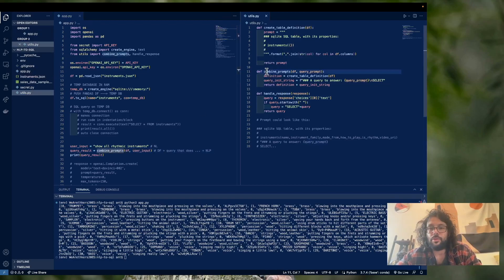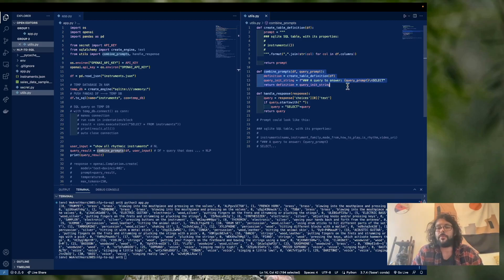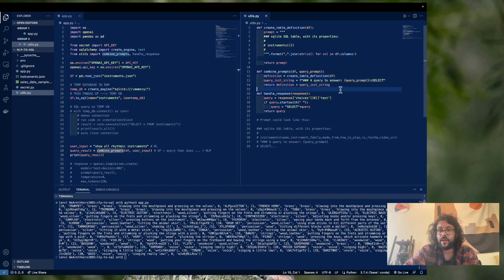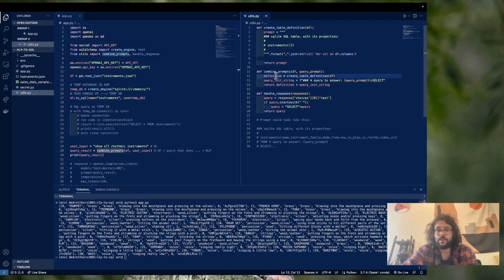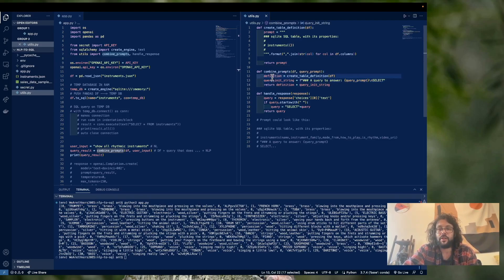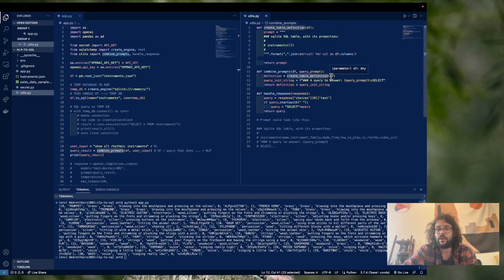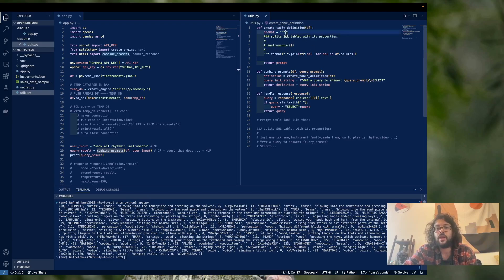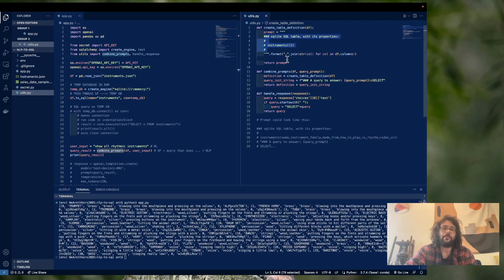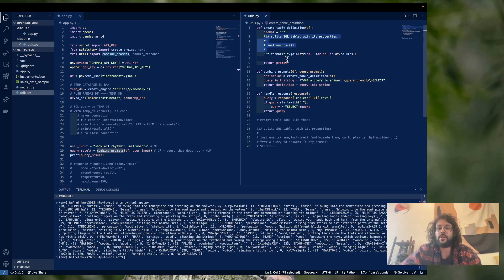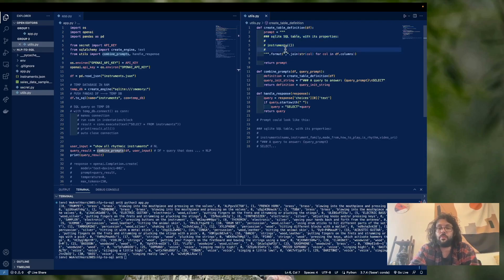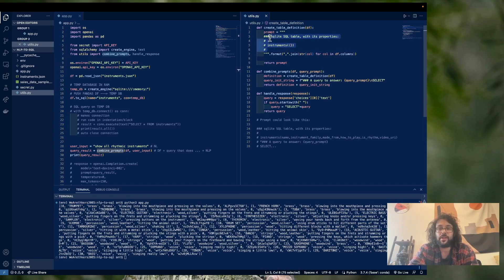So what this basically does is that it just creates the prompt that we're going to send off to OpenAI. And so that prompt is going to be broken down into two parts, definition and query init string. So let's talk definition. So we're going to run a function called create table definition, where we pass in our data frame, and that's going to go up here. And so this is basically like the beginning of a prompt, like if we were to go to chat GPT, and we wanted it to make a SQL query, we would write something like this. So we're basically saying, hey,